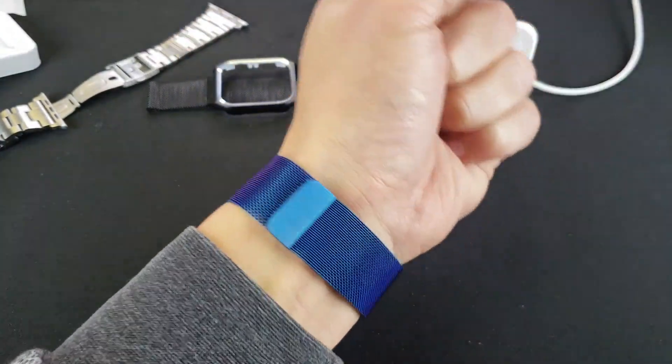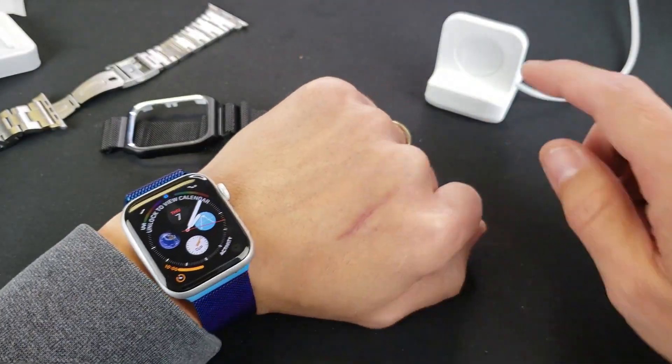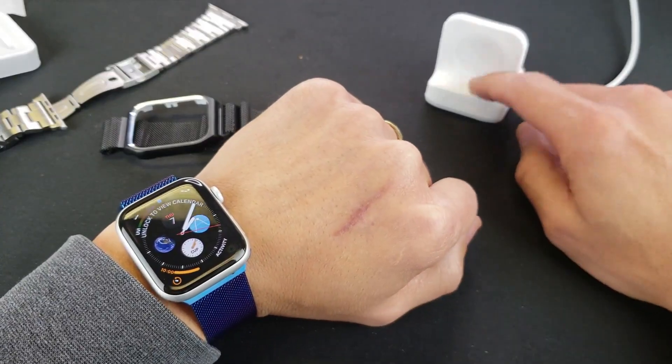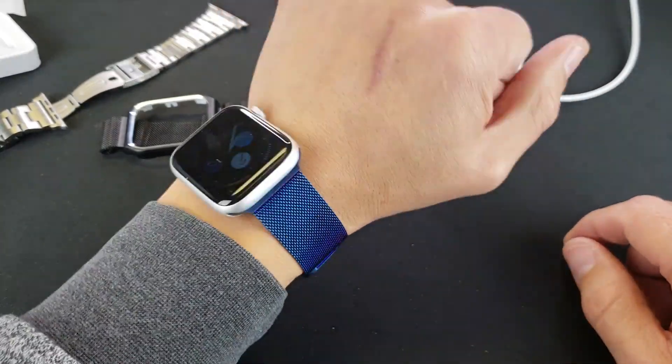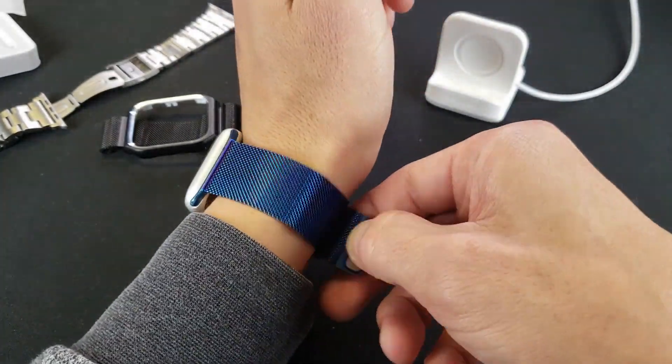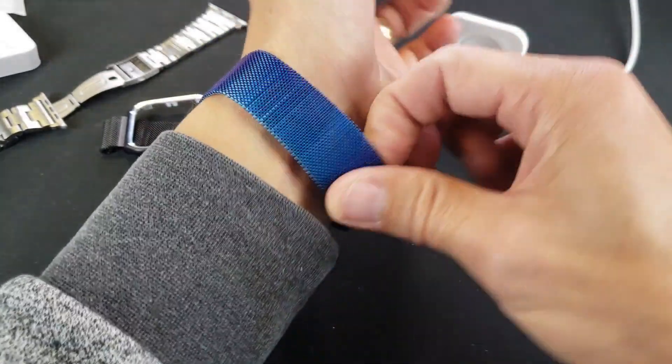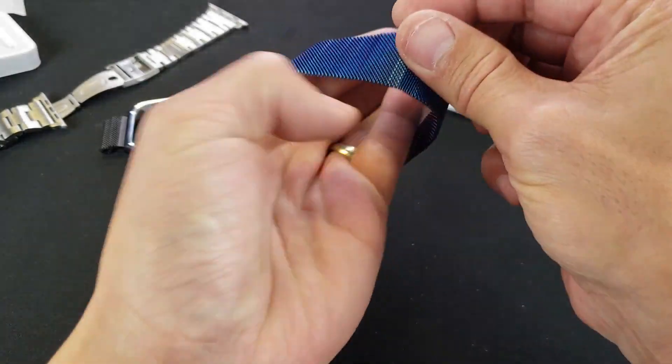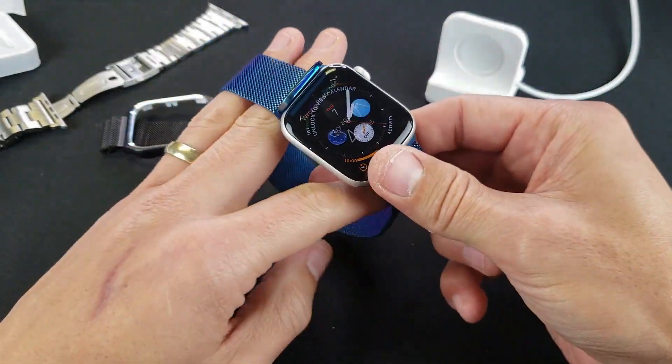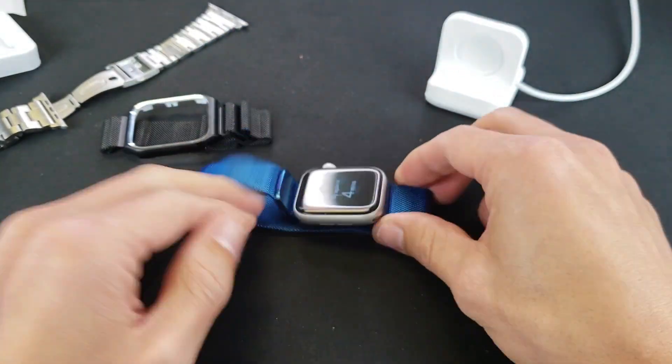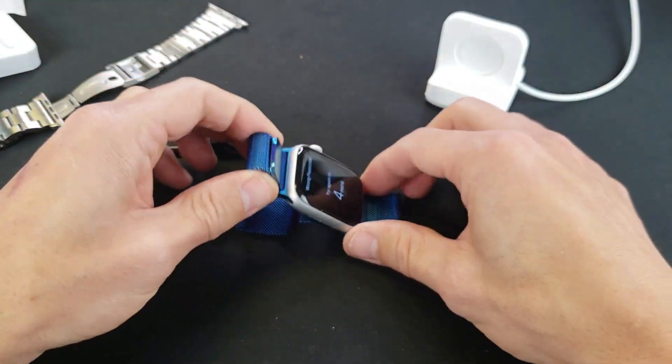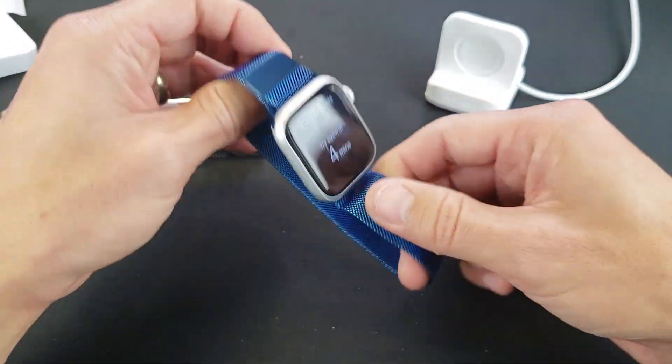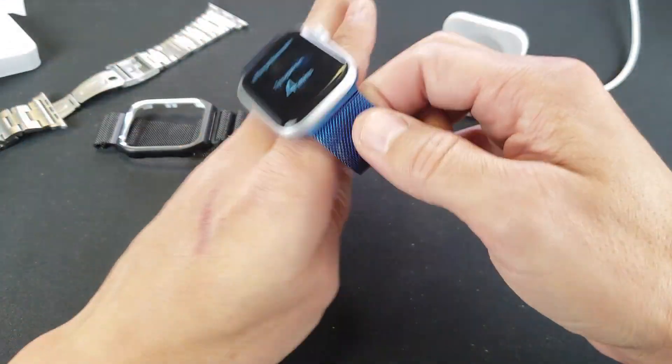Feels pretty good. Let me go ahead and give it a quick charge on my watch stand here. So basically when you go to bed, just pop it off. This is super cool. I definitely like this rather than actually having the buckles because you can put this on and take it off pretty quickly.